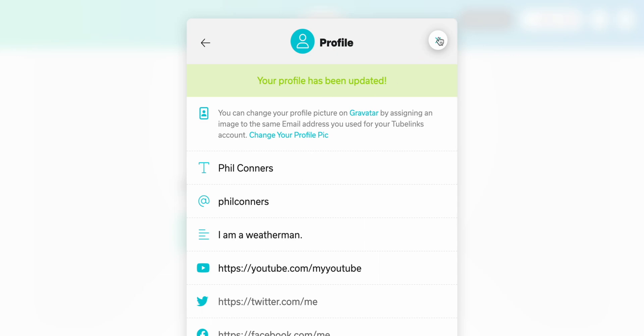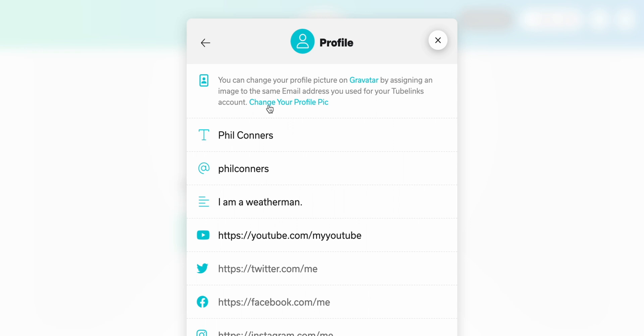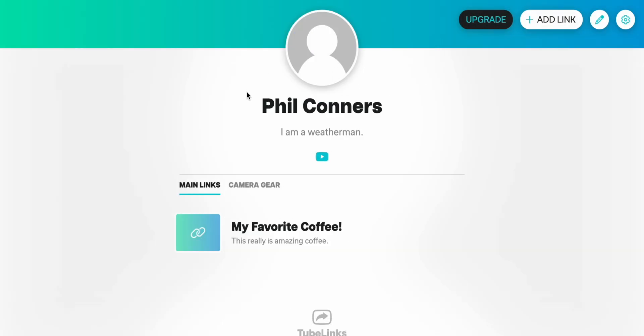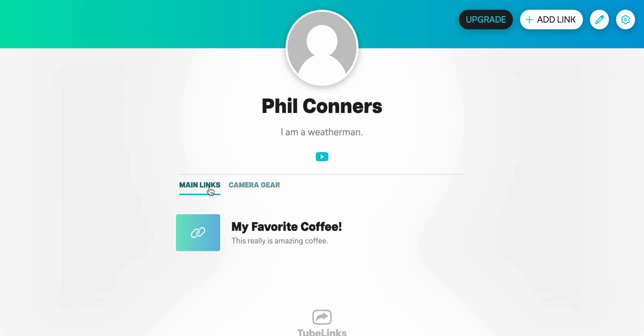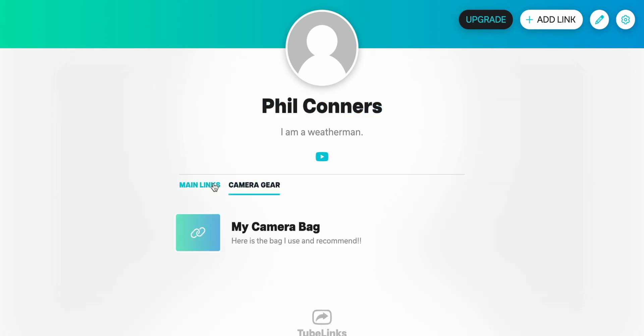It's been updated. And there we go. So for the photo, all we have to do is under profile, click this link. And then we actually use Gravatar to pull in your photo. So you can just go ahead and click this link to set up your profile picture. But just that easy. You've got your profile up and running. You've got your bio, your name, your social links, and then all of the other links that you want to share.